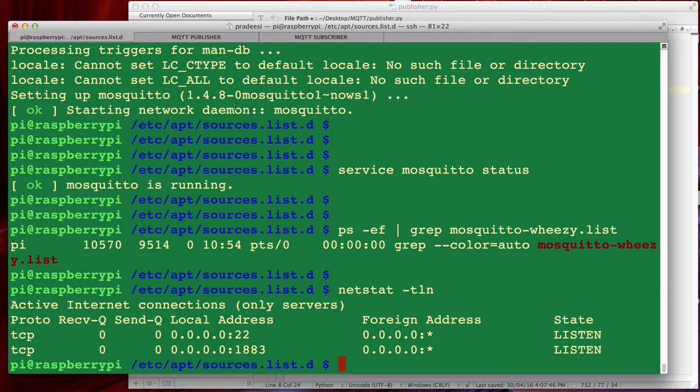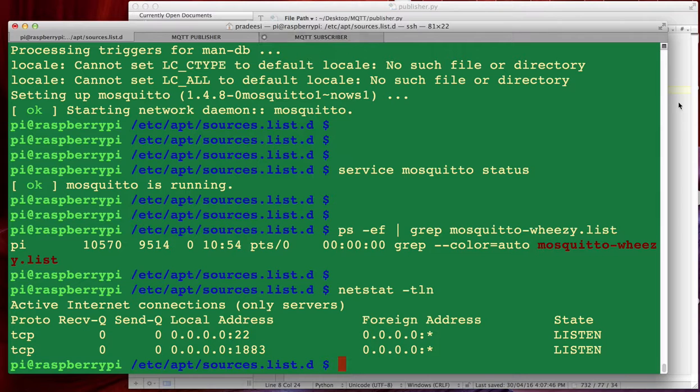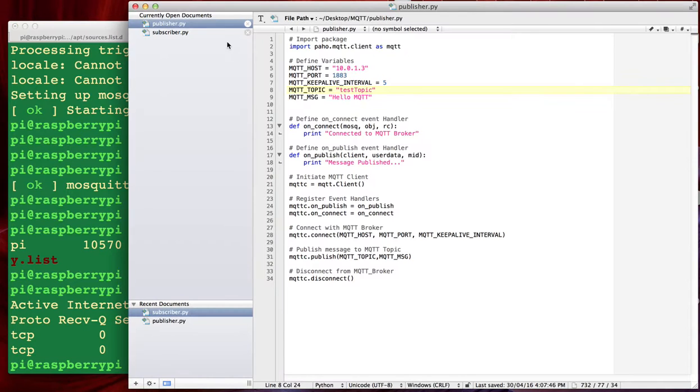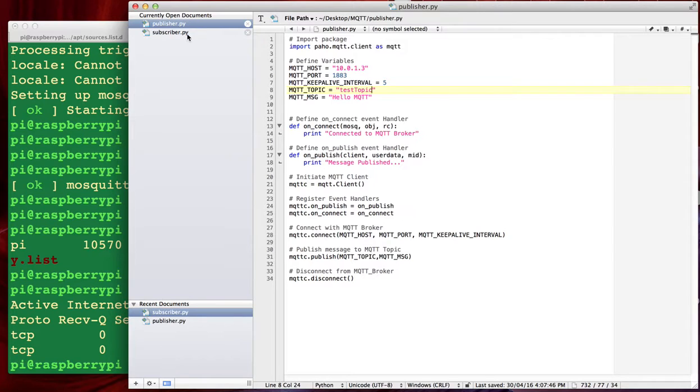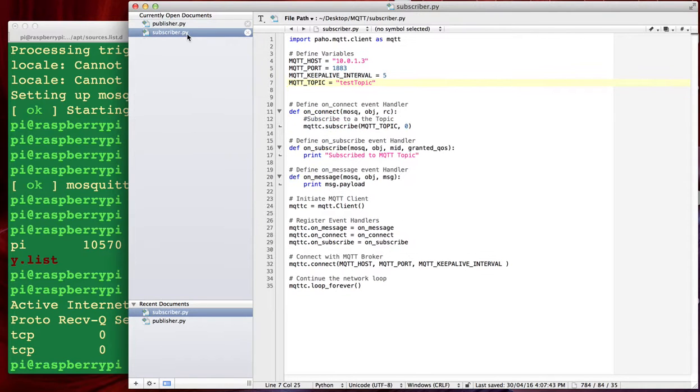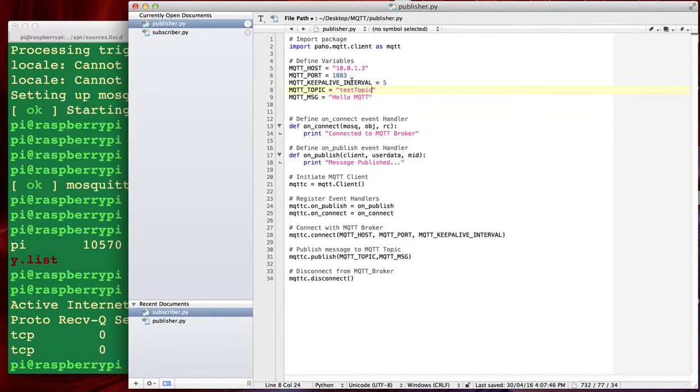Now our Raspberry Pi is ready with Mosquito MQTT broker, it is listening on to the port so we should be able to publish and subscribe messages using this MQTT broker. Now I have got two python scripts here with me, one is publisher.py and another one is subscriber.py.